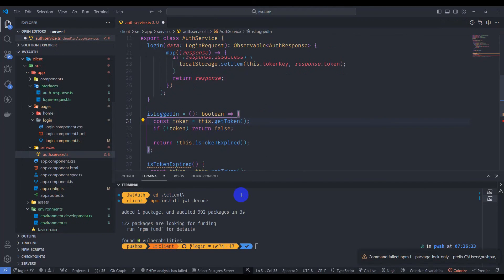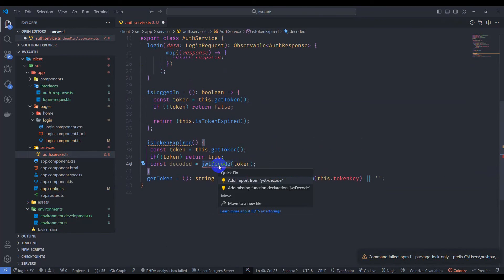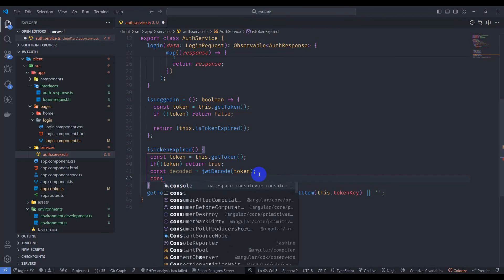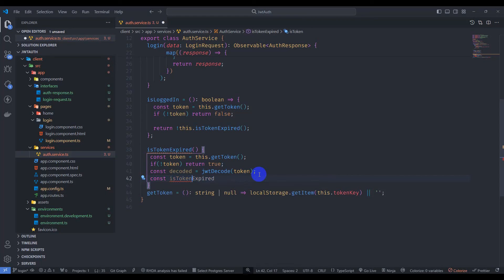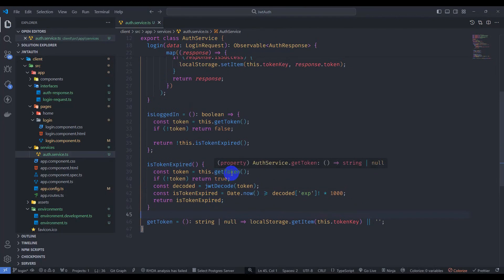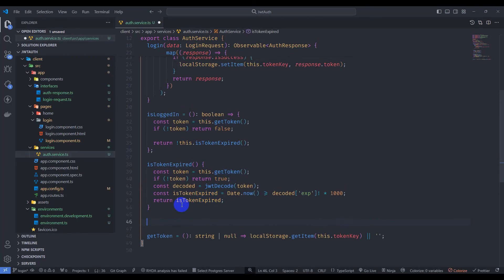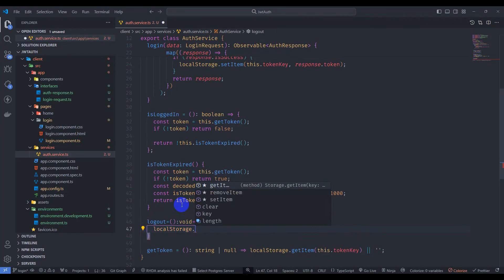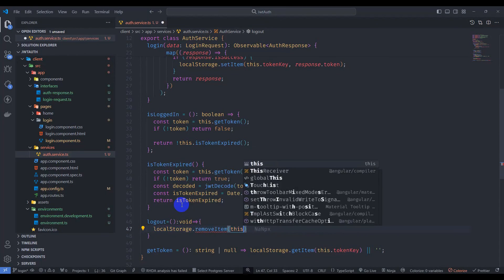We have jwt-decode version 4.0.0 installed. Let's close the terminal and add the import. Declare: const isTokenExpired = Date.now() >= decoded.exp * 1000. Return isTokenExpired. Now let's implement the logout method — return void and call localStorage.removeItem passing this.tokenKey.